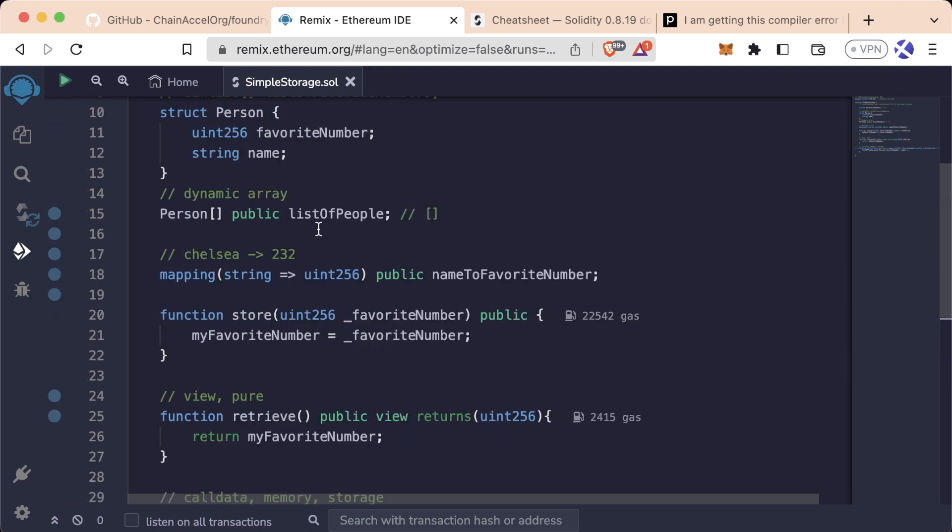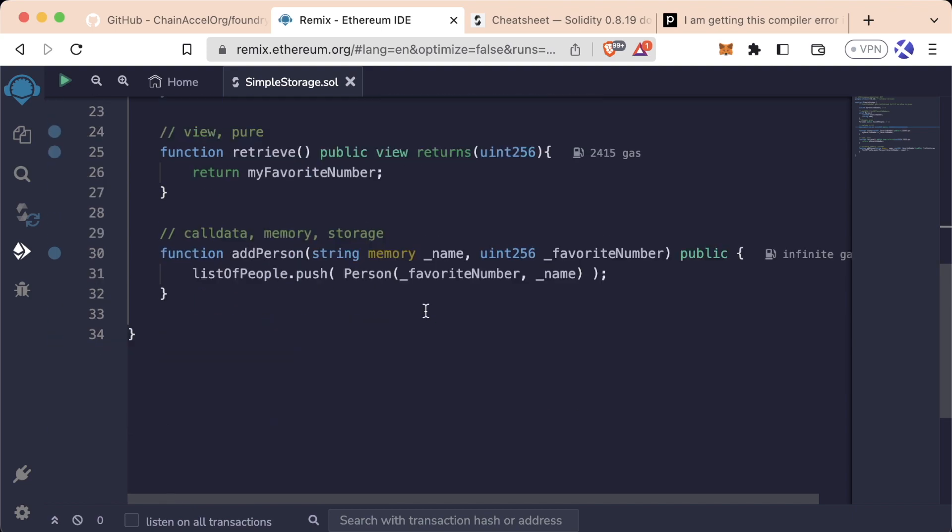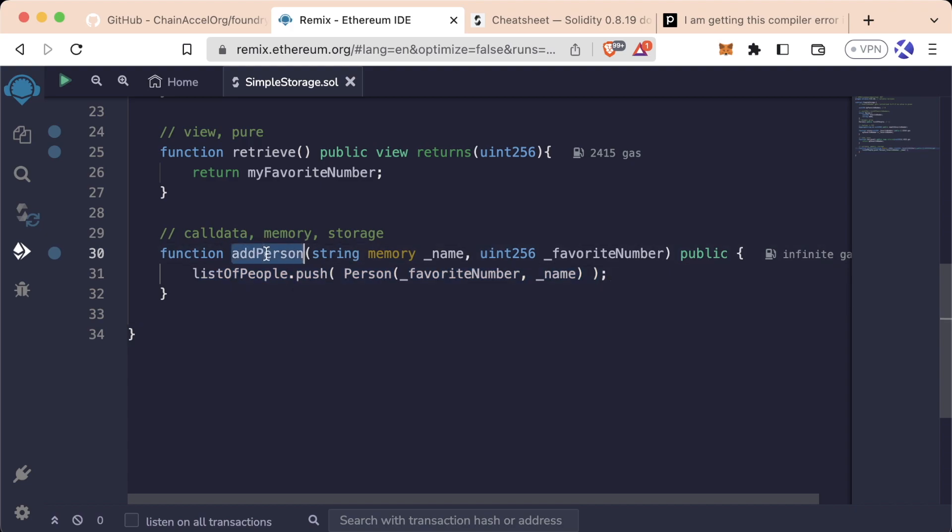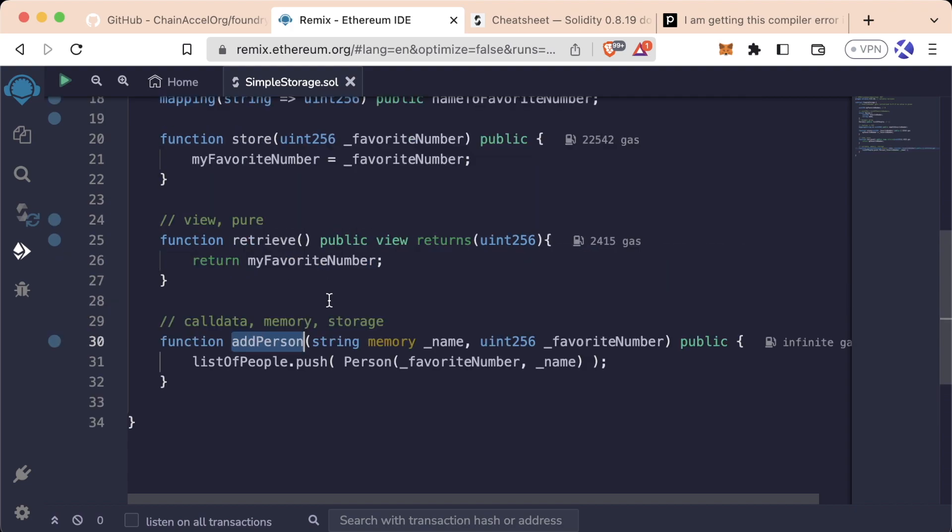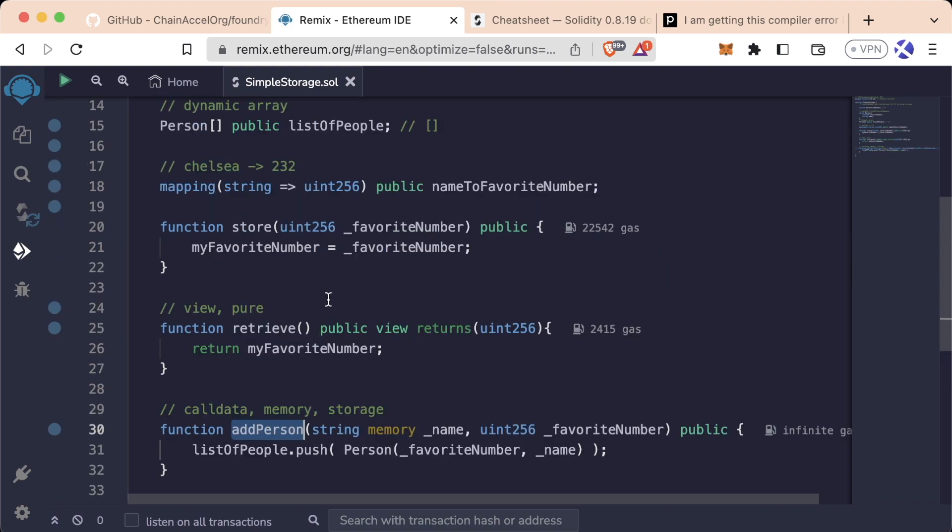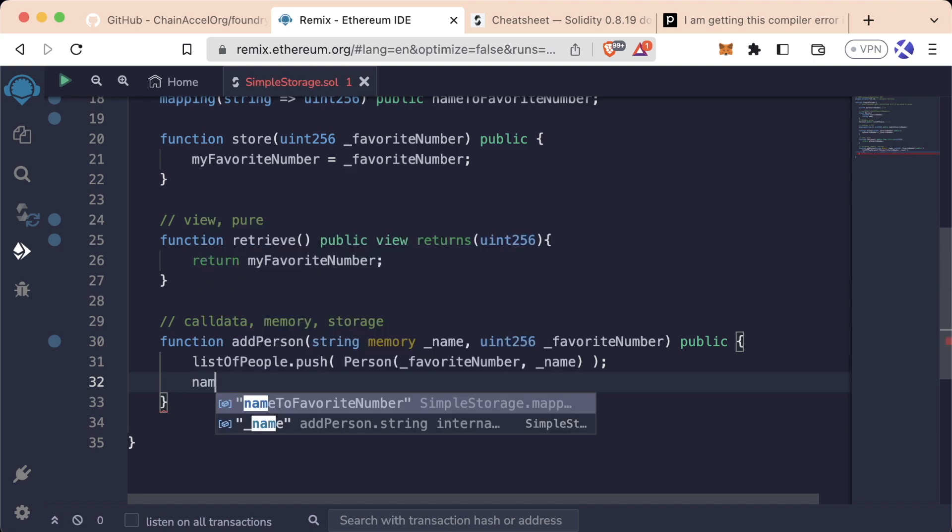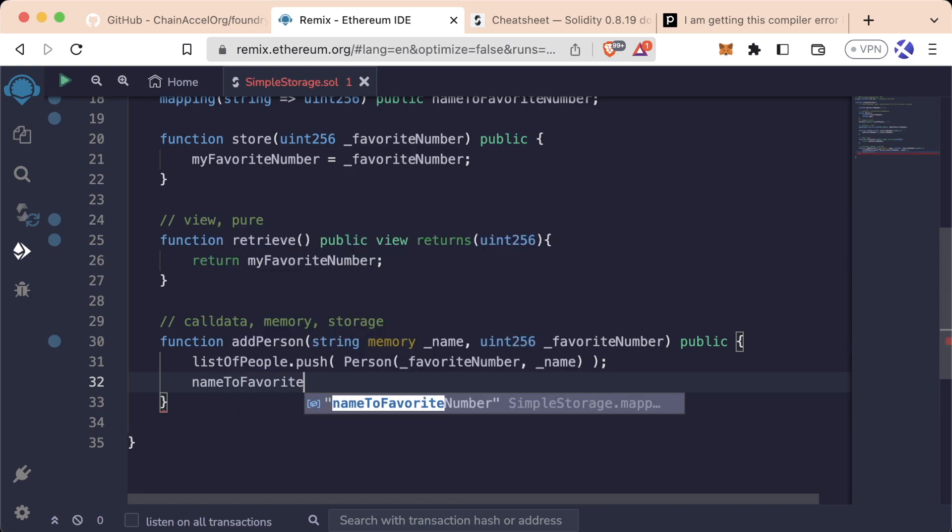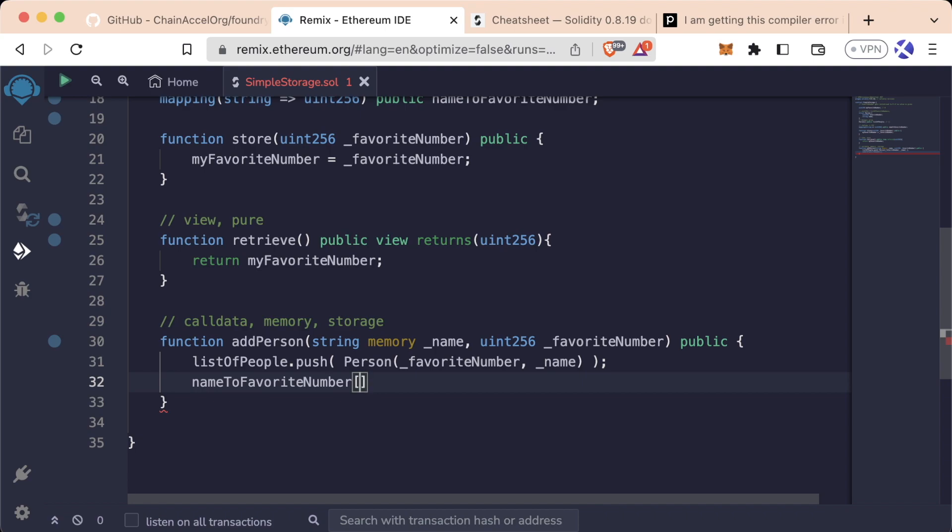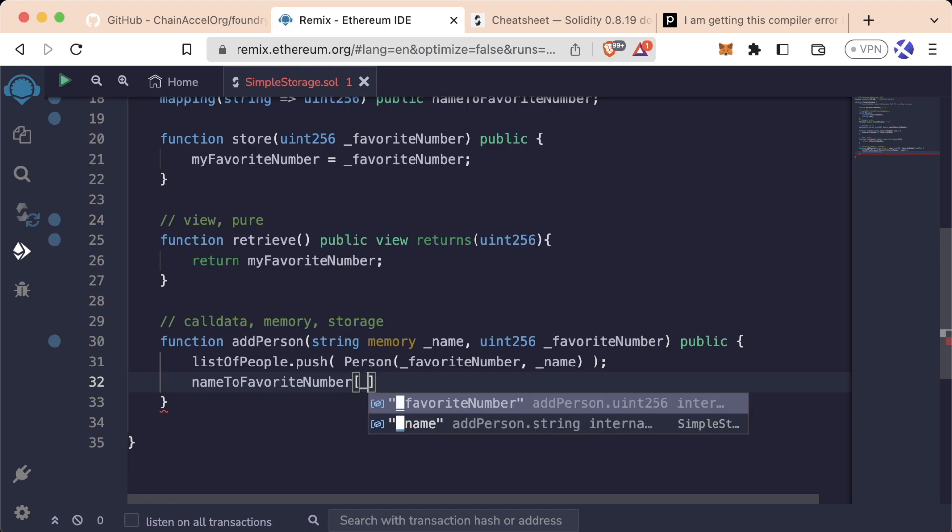So let's add some capabilities to our addPerson function here so that we can update our mapping. We have this listOfPeople.push which adds someone to the array. Let's also update this so it will also add somebody to our mapping. To do that we'll say nameToFavoriteNumber, and we put these little brackets in here to specify what the key is, and we'll say underscore name, and we'll assign that to underscore favorite number.